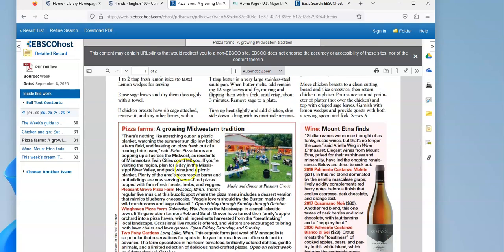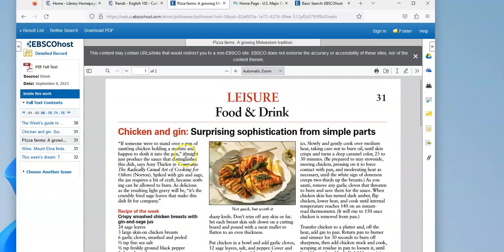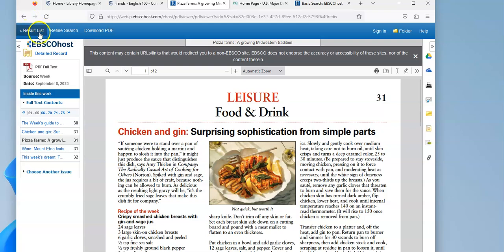This little article about pizza farms. And just like in Business Source Elite, I can save it, email it to myself, look for the citation.